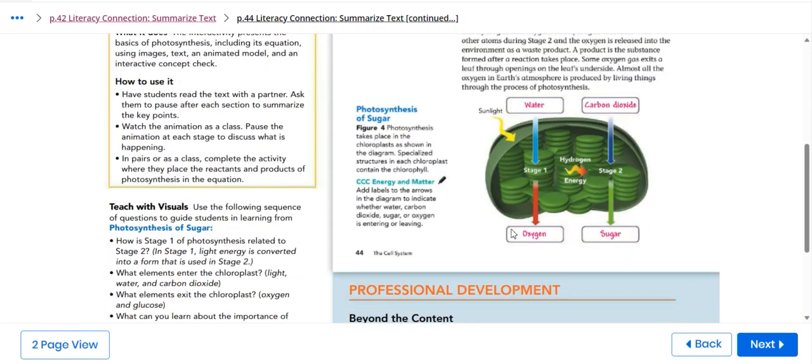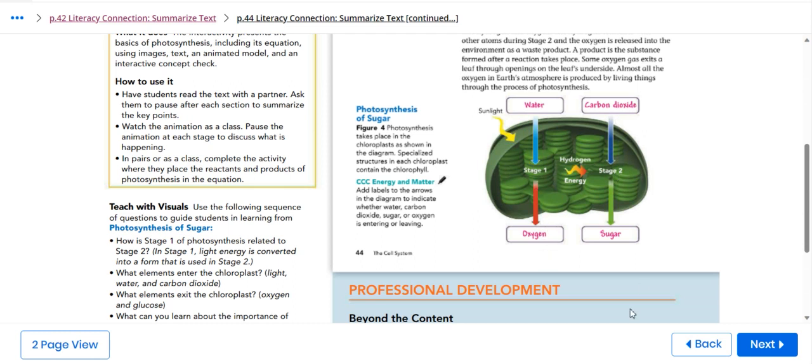As shown here, we have hydrogen energy. We have stage one and stage two. Stage one, water comes in and oxygen comes out. Stage two, carbon dioxide comes in and sugar comes out.